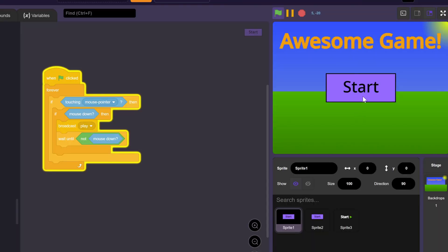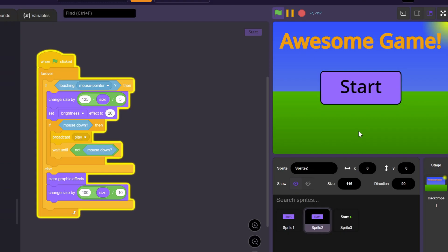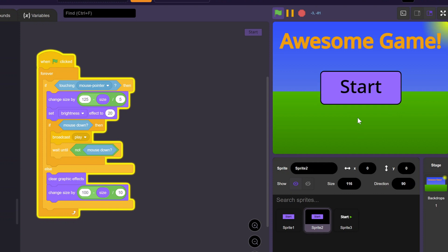For example, look at this code. The button has no effect when you hover over it. But if we make some simple tweaks, we can end up with something like this. This code is very simple, but it makes the button so much better.